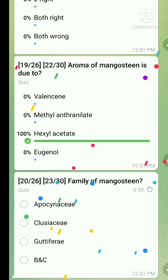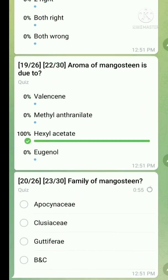Question number twenty: family of mangosteen — the right answer is both B and C.